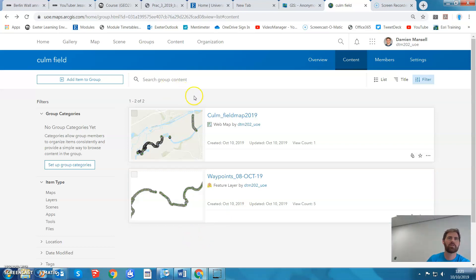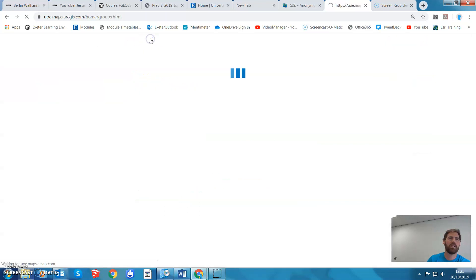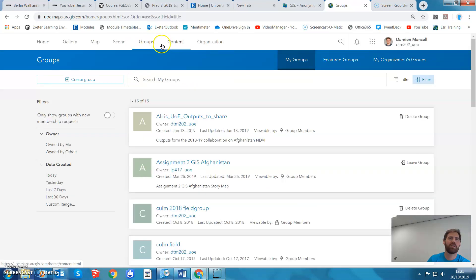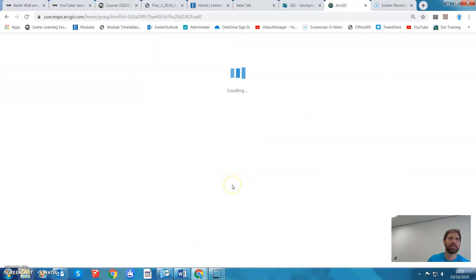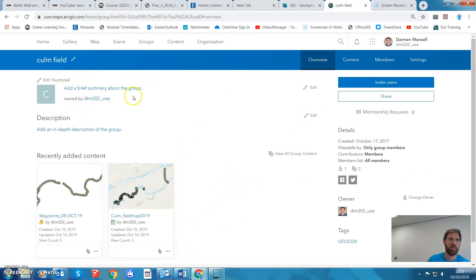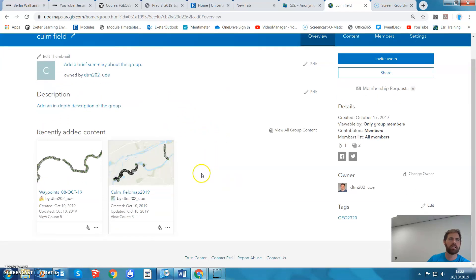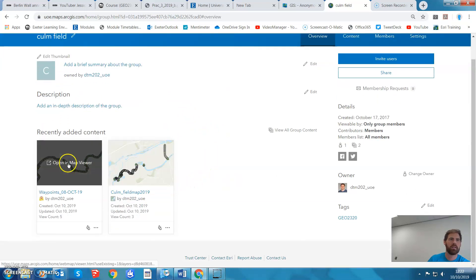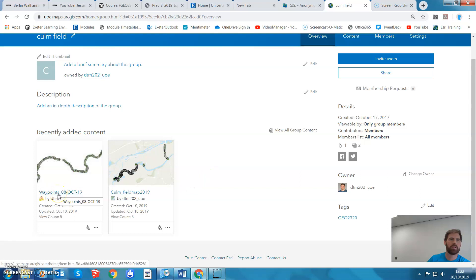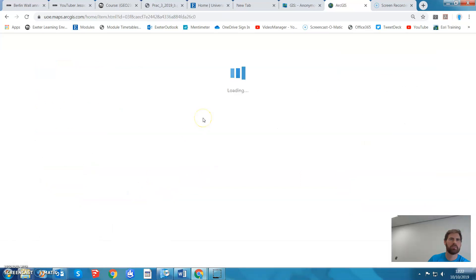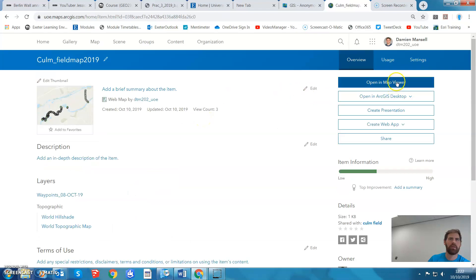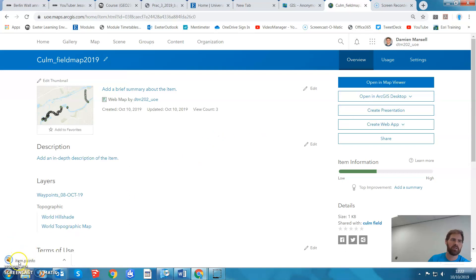I assume it's because you've shared the map with a group and you're trying to download it from a group. I've created an example here — we're in a Calm Field group and I can look at this example, 'Calm Map'. If I go to open in desktop, open in ArcMap, it's gone to an item pk info, which is not what I want.